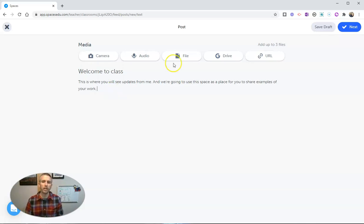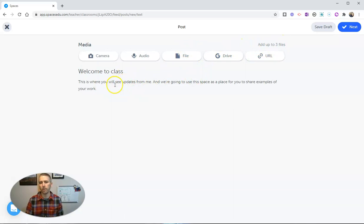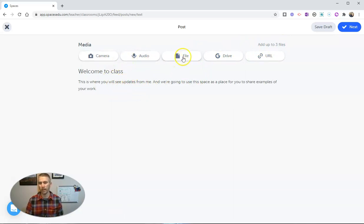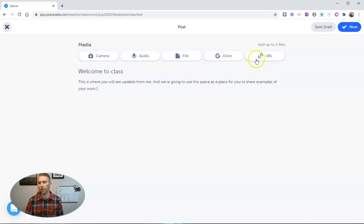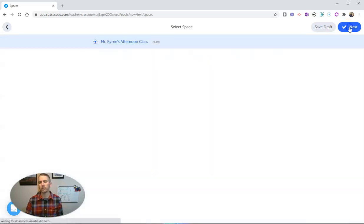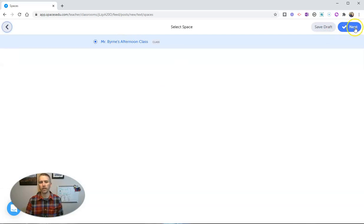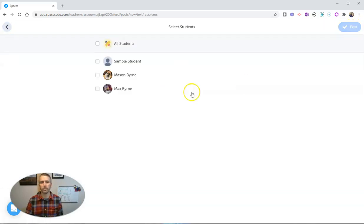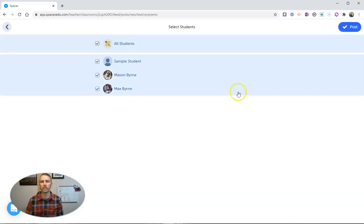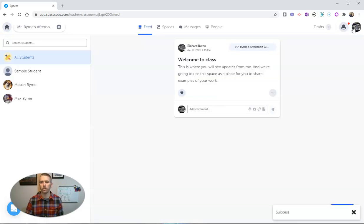You can see here we can add other items to this post. You can see here I can take a picture, I can record audio, I can attach files, I can pull things from my Google Drive, or simply put in a hyperlink to a web page. Let's hit next, and that's going to be for my afternoon class. And I'm going to let all students see that, so we'll post that. And there's the welcome message.